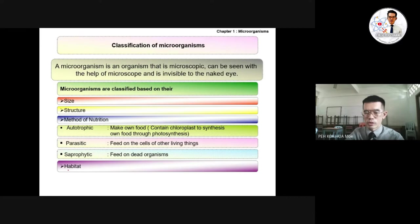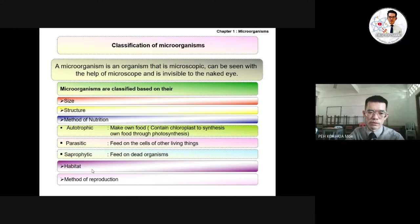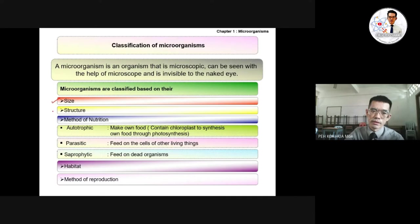The fourth classification criterion is habitat — where the microorganism lives. The last classification criterion is the method of reproduction. So microorganisms are classified based on their size, structure, method of nutrition, habitat, and method of reproduction.